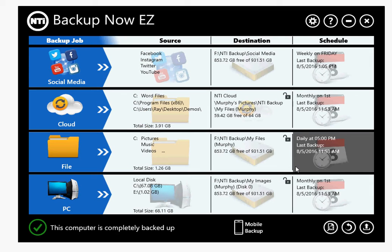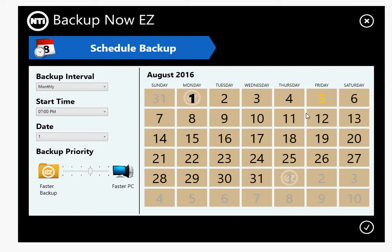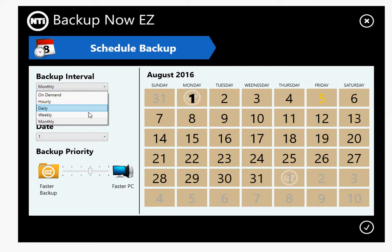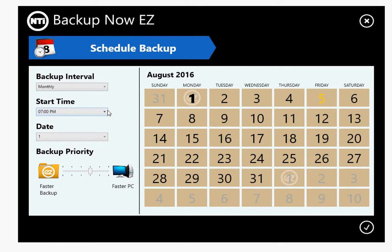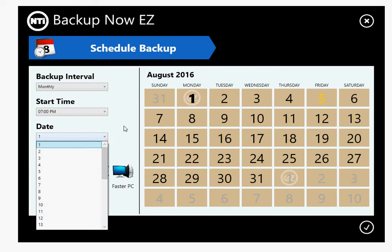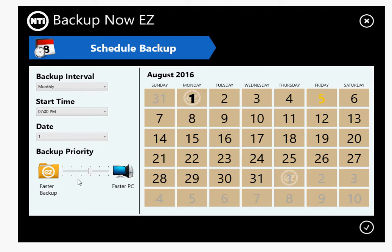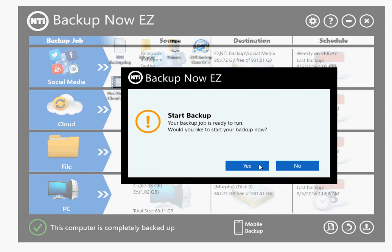The last one is schedule — how often you want to run the backup. It's good to run it periodically. You can do it hourly, daily, weekly, monthly, or on demand which is just a manual backup. I like monthly for my cloud. You can set whatever start time you want — I'm saying 7 p.m. on the first of the month. Backup priority allows you to have the backup run faster and take more CPU time, but it might slow other programs down on your PC. Or you could give the backup program less CPU time and it just takes longer to run. I'll leave it at the default setting and click OK.